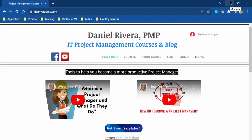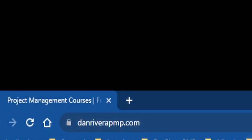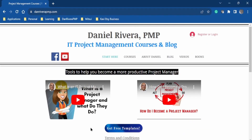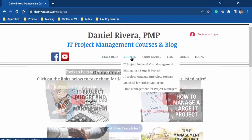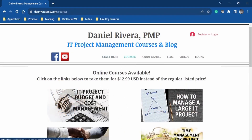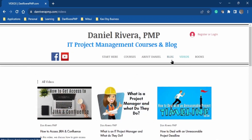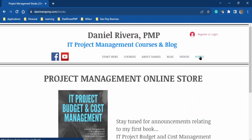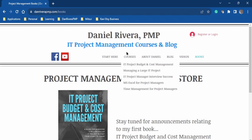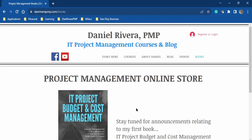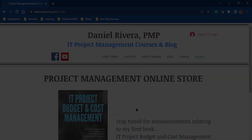This video is being brought to you by my website, danriverapmp.com. Here on this website, you can register to get free project management templates to help you in your everyday work as a project manager. There are also online courses offered at a discount, a blog with valuable information on various project management topics, videos giving quick overviews, and updates on books in the online store. Please take a look — the link is in the description below.